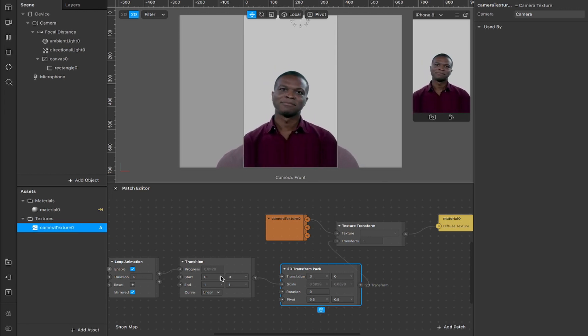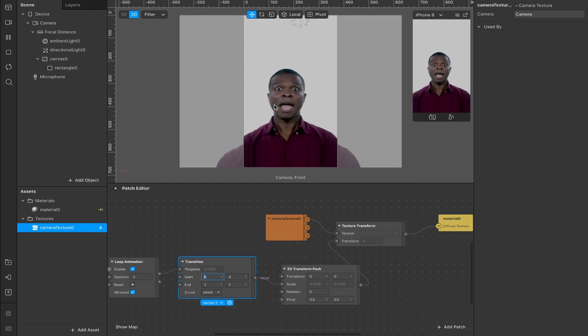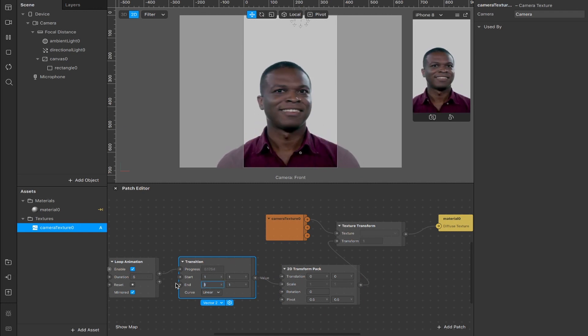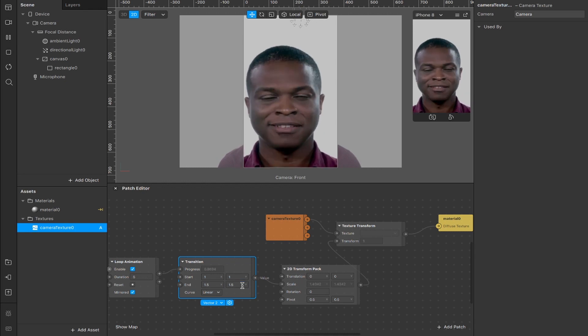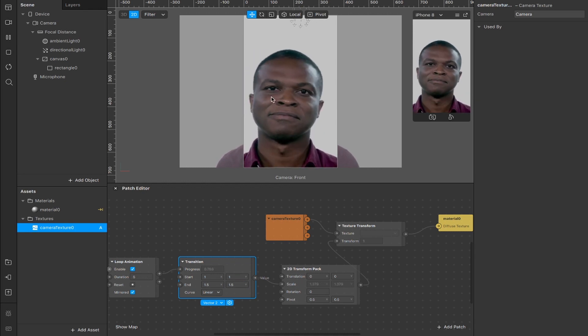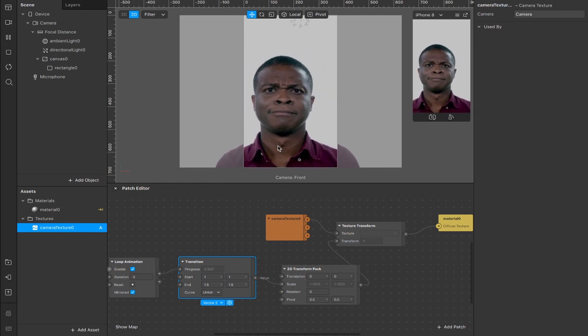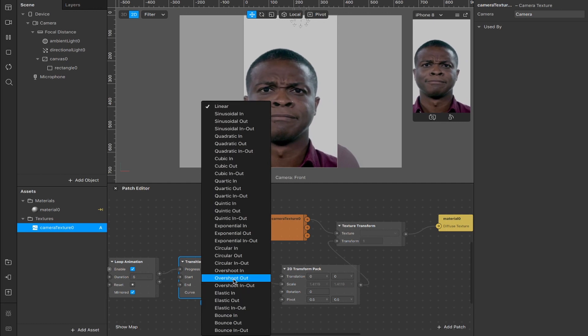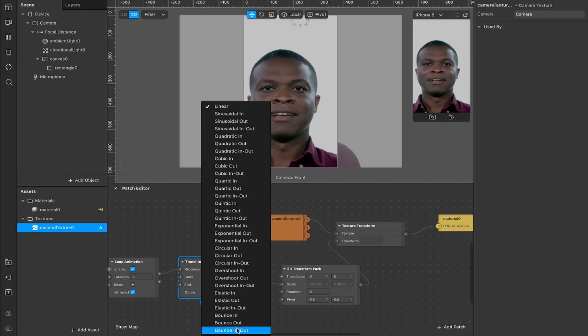So the final thing is to change the transition start value from zero, which is why it goes so small, to one, which will make everything look normal. And then change the end value to something like 1.5, 1.5 maybe, and now you get this interesting zoom effect.